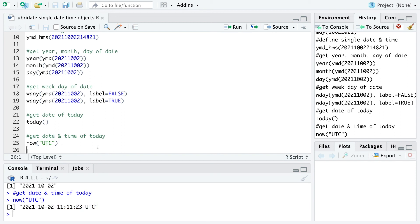I hope I could give you a really simple introduction to the Lubridate package to use date time objects in R. For more content, please leave a like and subscribe. Also drop me a comment if you have other things you want to know. Thanks a lot and have a nice day.